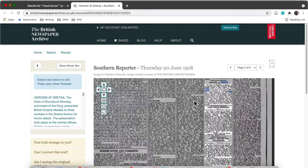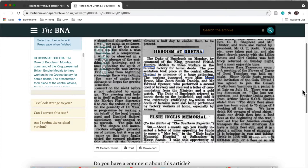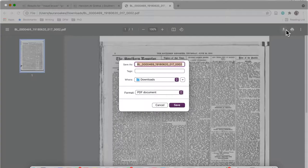I've got my first article up called 'Heroism at Gretna' from the Southern Reporter. I'm just zooming in on that to get a better look. When I read it and find out that Maud is indeed mentioned in that article, I'm going to download it to my computer. I've saved it using the article title, date, and name of the newspaper, because that just makes things easier for me.